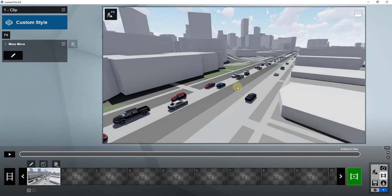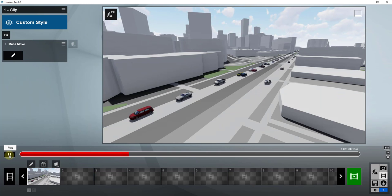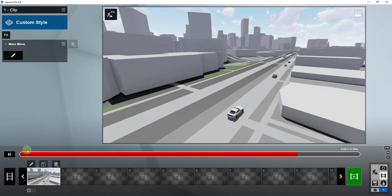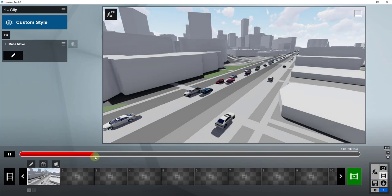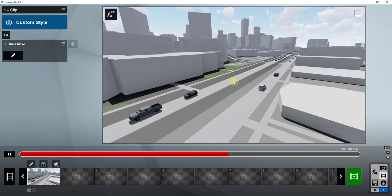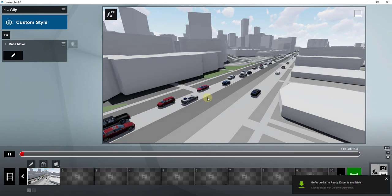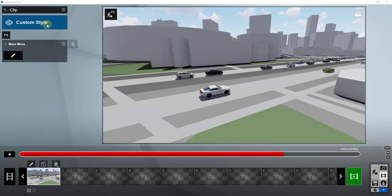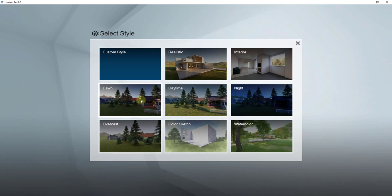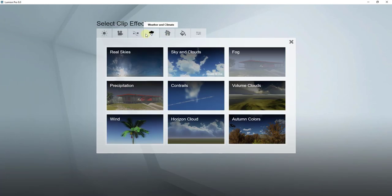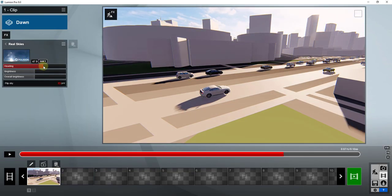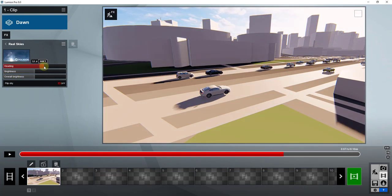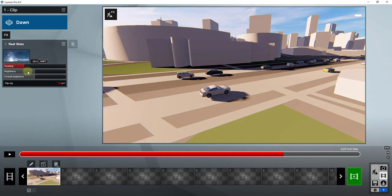Once you're done and the clip is the way you want it, you just render it like any other scene. You can preview it by clicking the play button. Be careful about car spacing — if your path is very long and you don't have enough cars, you'll notice a gap. For everything else, treat this like a normal rendering. You'd add a real sky or other effects for a dawn render to make it look more realistic, plus plants and other details.